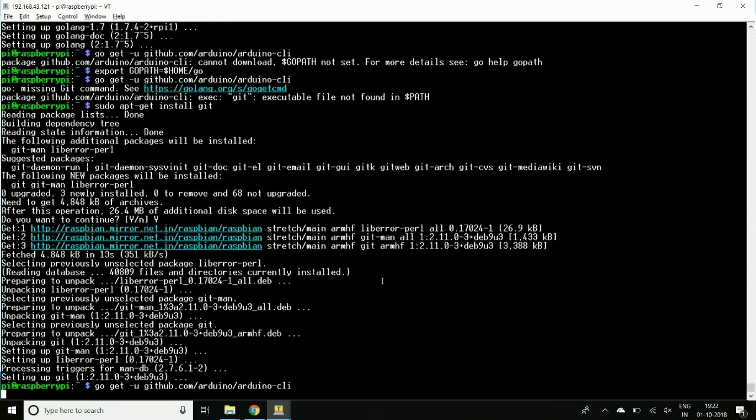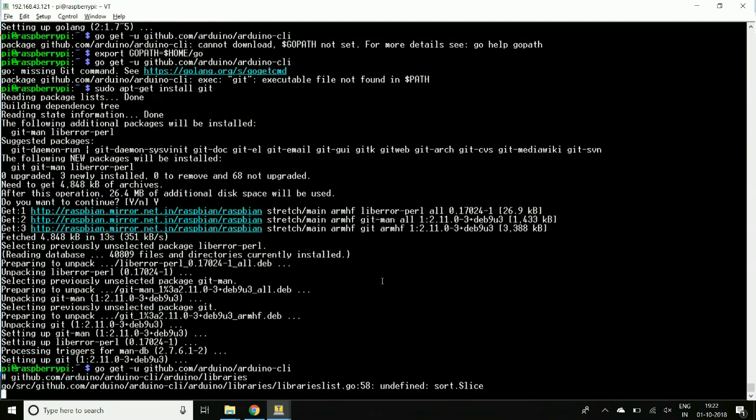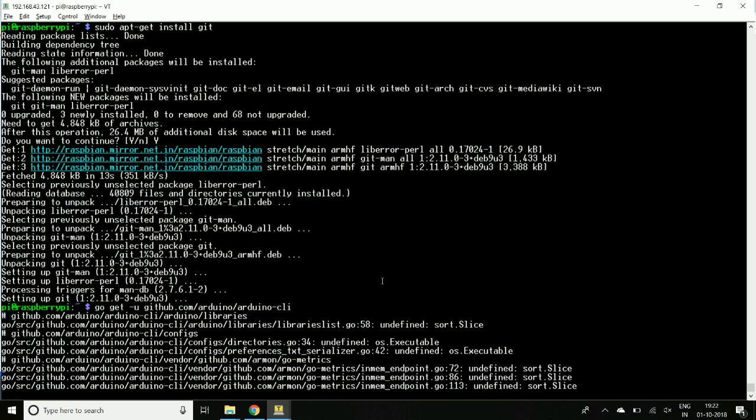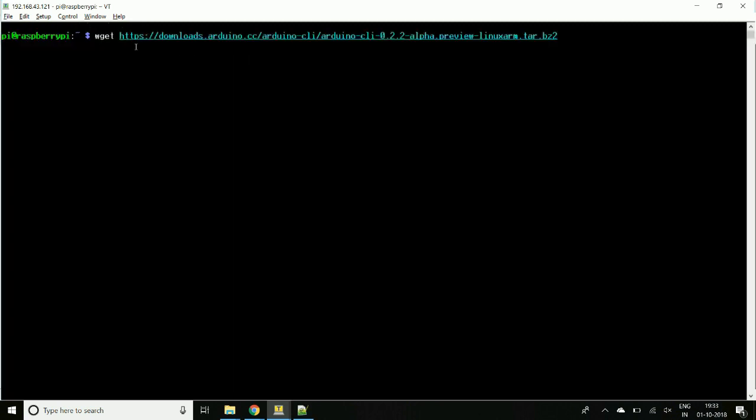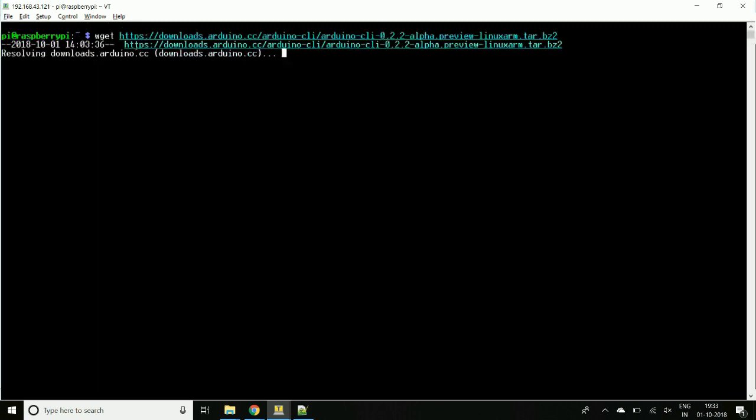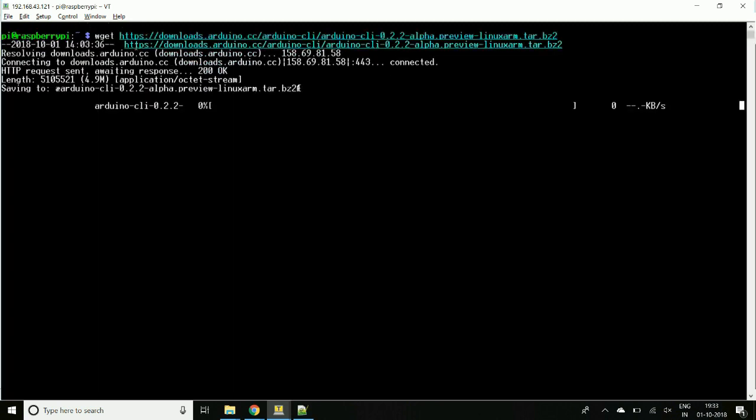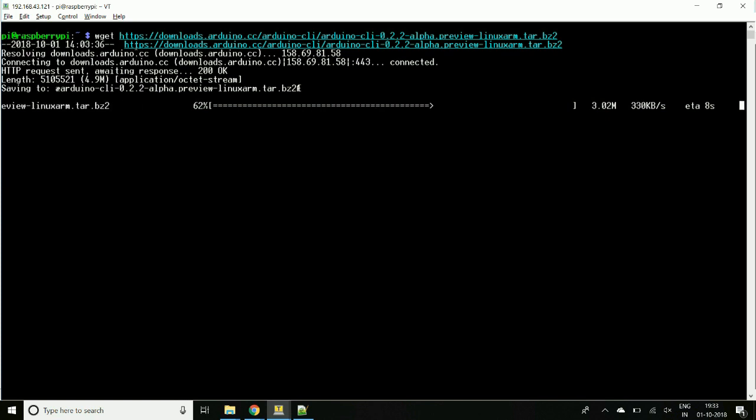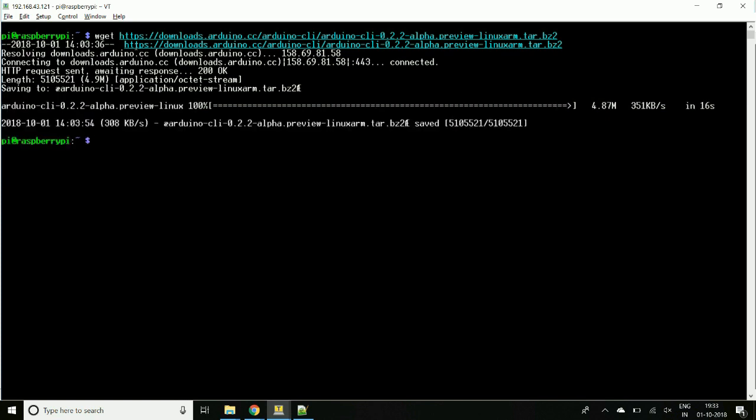It will throw some warnings. You can ignore those warnings, they don't affect our compilation or flashing Arduino. Here we are downloading the Arduino command line executable. So let's extract the file.